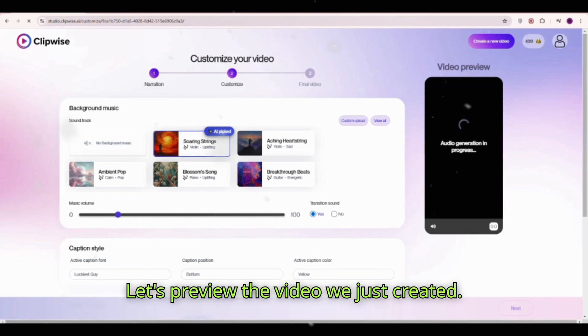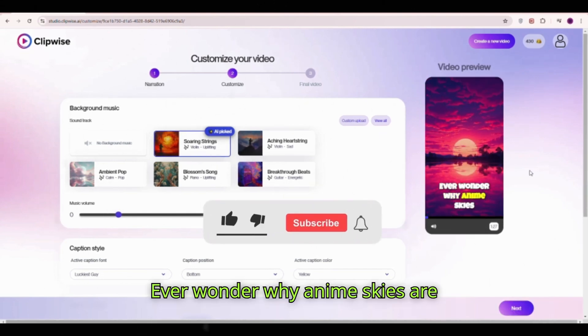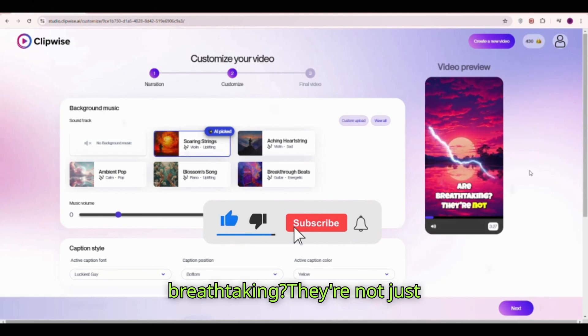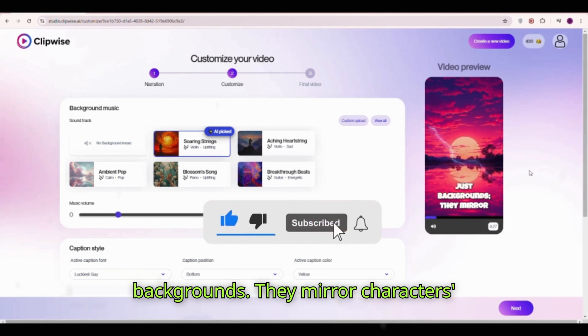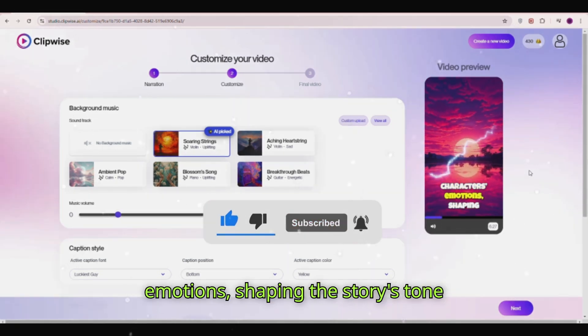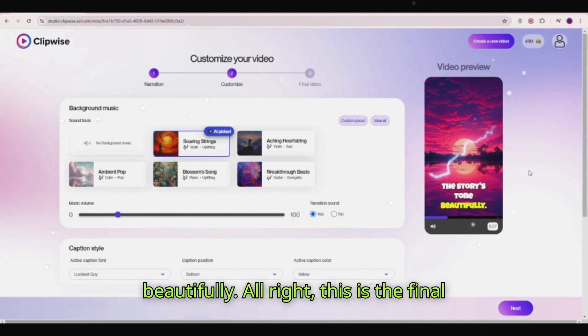Let's preview the video we just created. Ever wonder why anime skies are breathtaking? They're not just backgrounds — they mirror characters' emotions, shaping the story's tone beautifully.